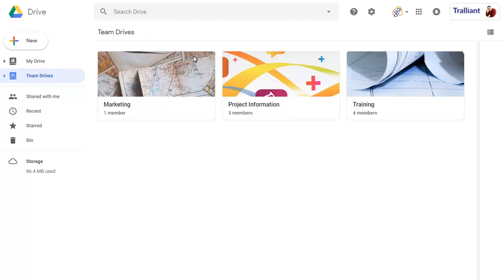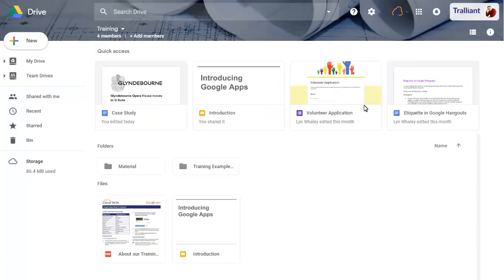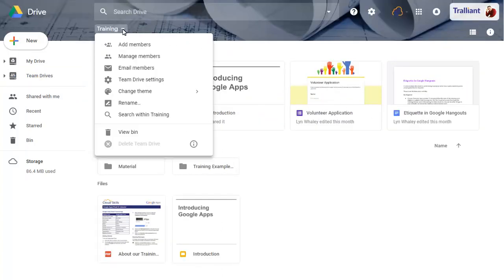Open a Team Drive to access its settings. Click on the drop-down arrow next to the Team Drive name, then choose the New Team Drive Settings command.